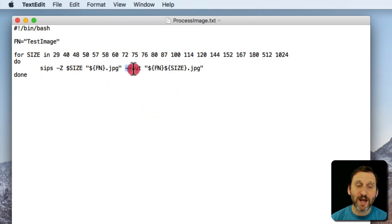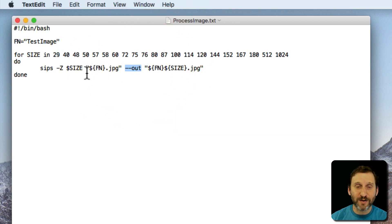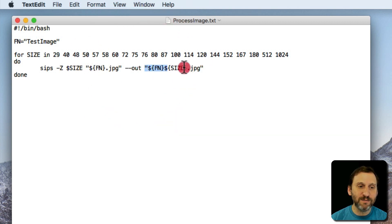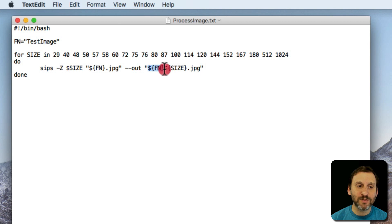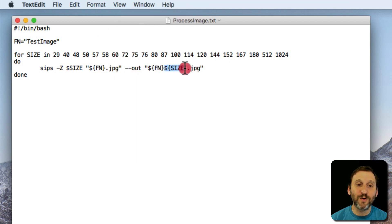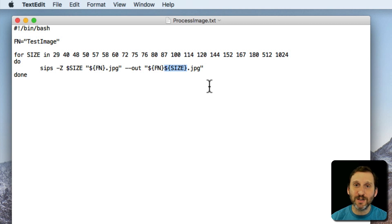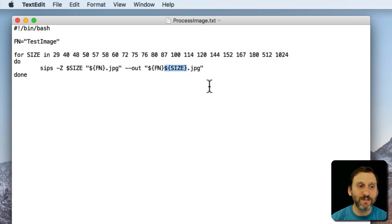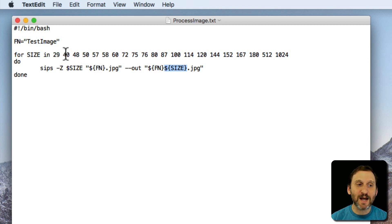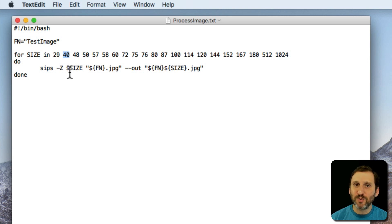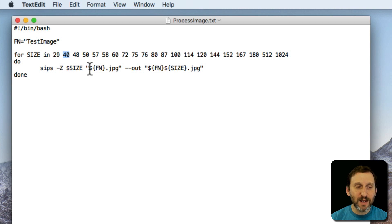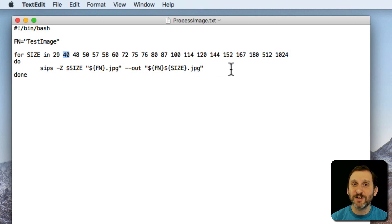Now we do dash dash out. So we're going to output it not as the same file name, not replacing the file, but we're going to use a different file name which is going to be the thing in between the quotes here, the same name, so test image, but also tag on the variable size. So in other words instead of test image.jpg we'll end up with test image 29.jpg. Then it's going to loop and it will do the same thing but size is going to be 40. So you end up taking the image resizing it to a 40 by 40. It's a square image in this case so it makes it really easy. Then you end up with a test image 40.jpg. Then it will do 48 all the way to 1024. So we'll close this.